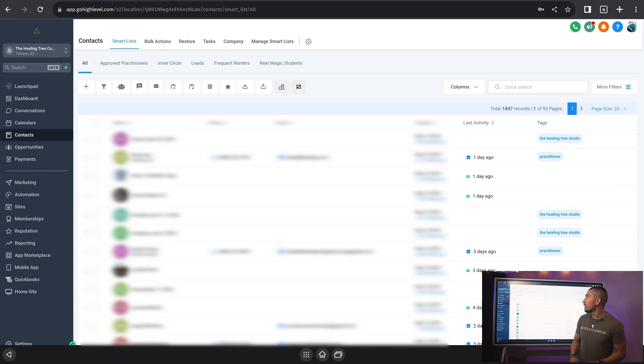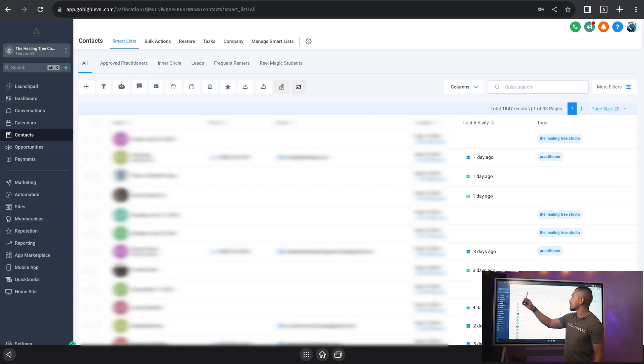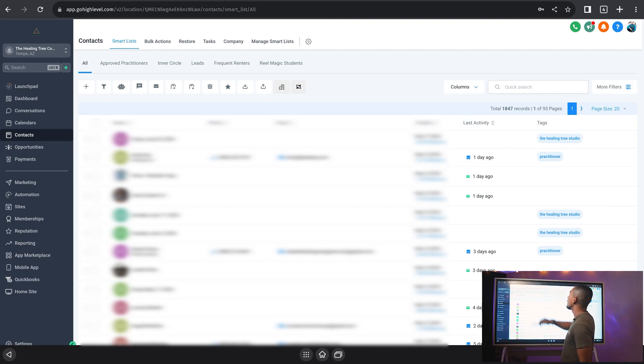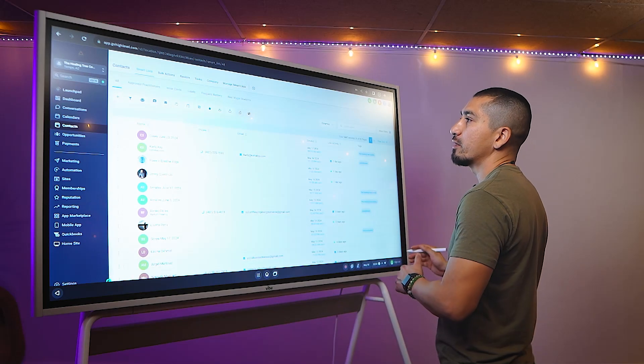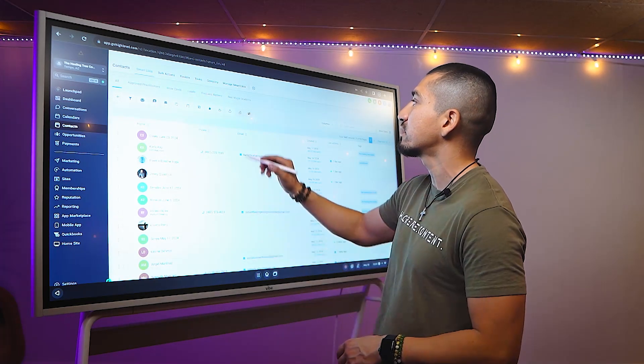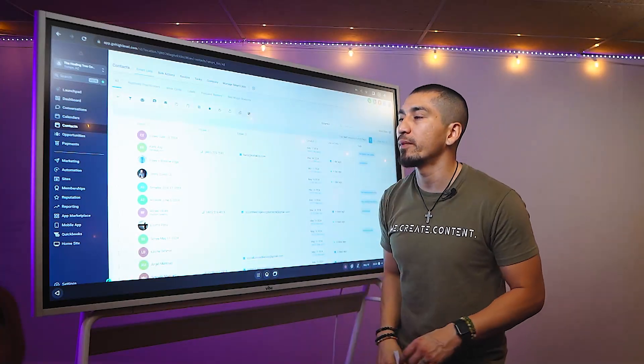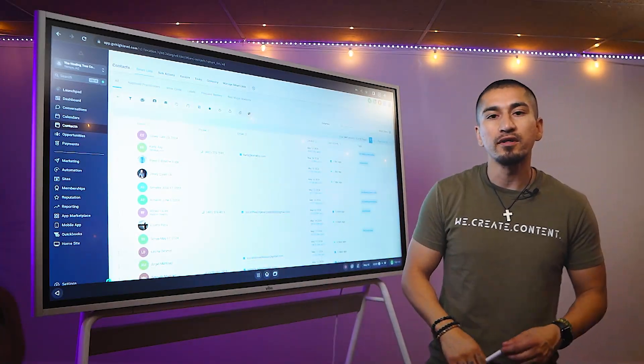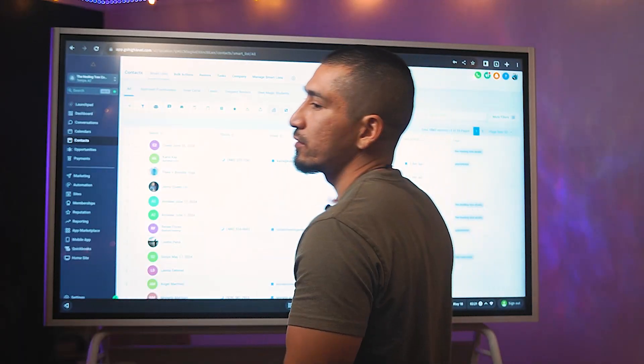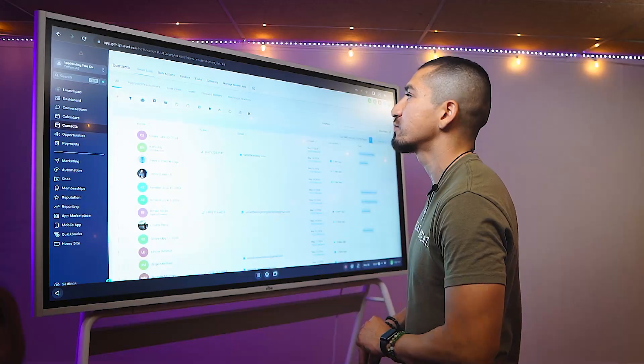Each one of these is going to show me a whole different group of people. Our approved practitioners is going to show me approved practitioners. Inner circle is going to show us only our inner circle people. Our leads are going to show me people who have applied but then haven't been approved or haven't completed that process.